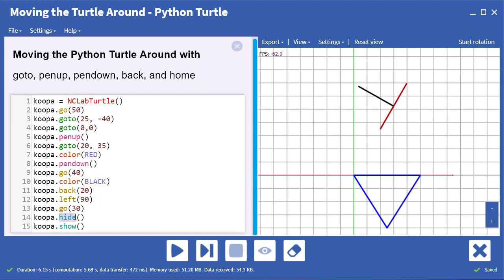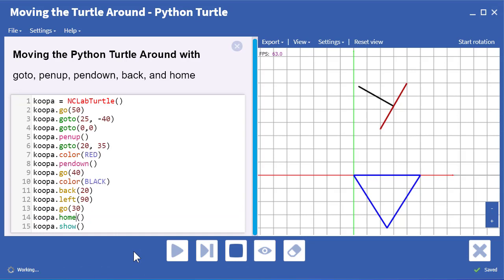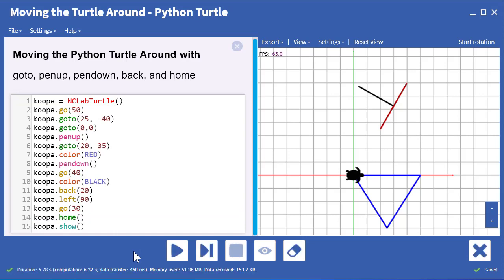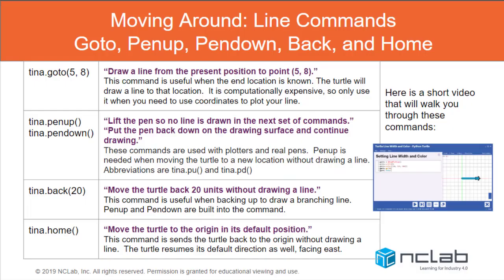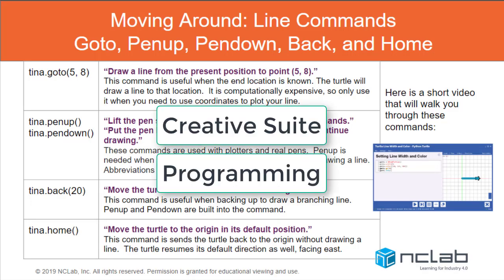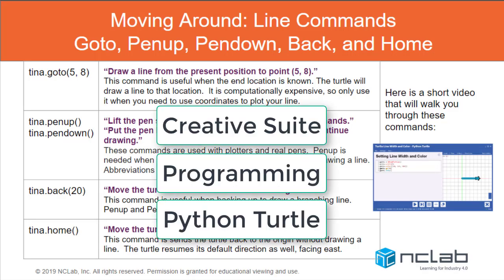Our final handy tool for moving turtles is the home command. This simply sends the turtle to the origin without drawing a line and repositions it facing east. Next, try creating some drawings in the turtle app with these new commands. Remember, you can get to it from Creative Suite Programming Python Turtle. Let's go!